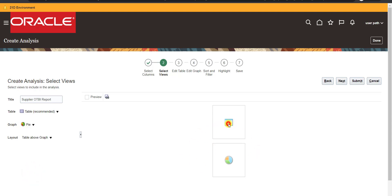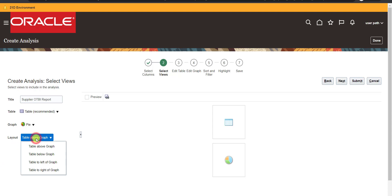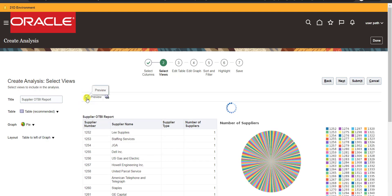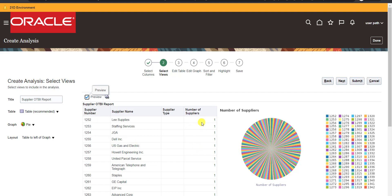Both structures — table and graph — are now generated. For layout, I select 'table to left of graph' so I can see both at the same time. I check the Preview checkbox and it gives me a preview showing the four columns and the respective pie chart, which is generated automatically based on the report data.